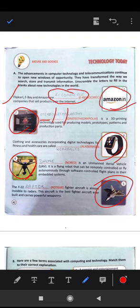Clothing and accessories incorporating digital technologies for fitness and health care are called wearables.